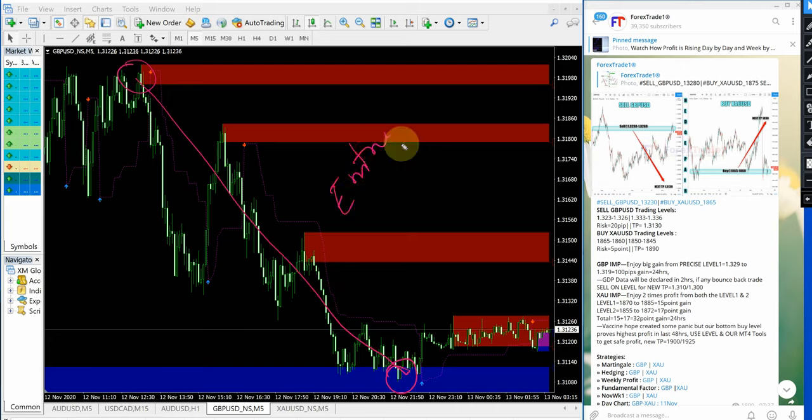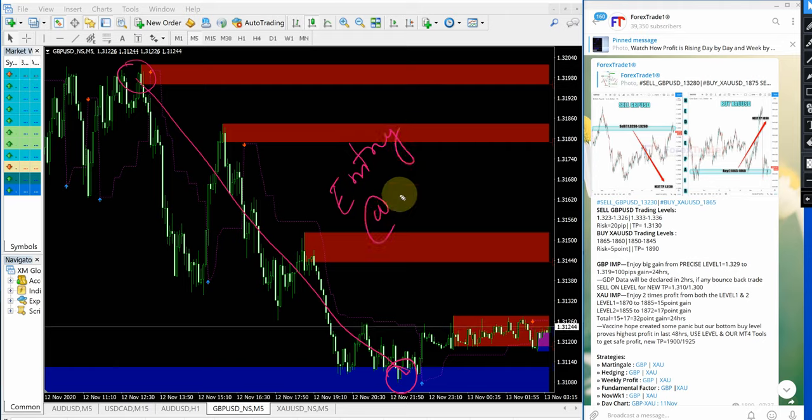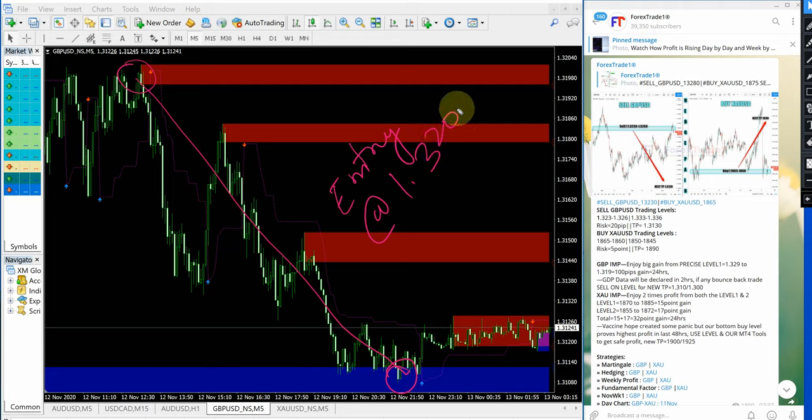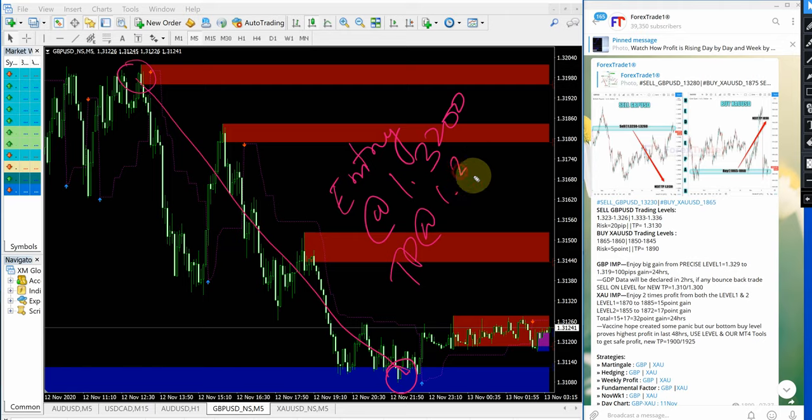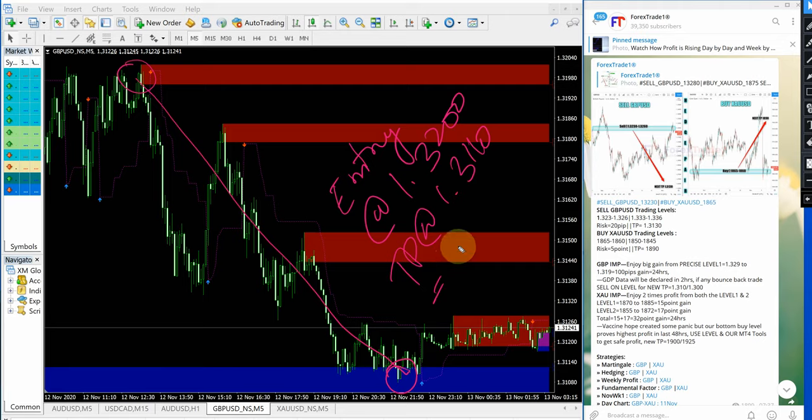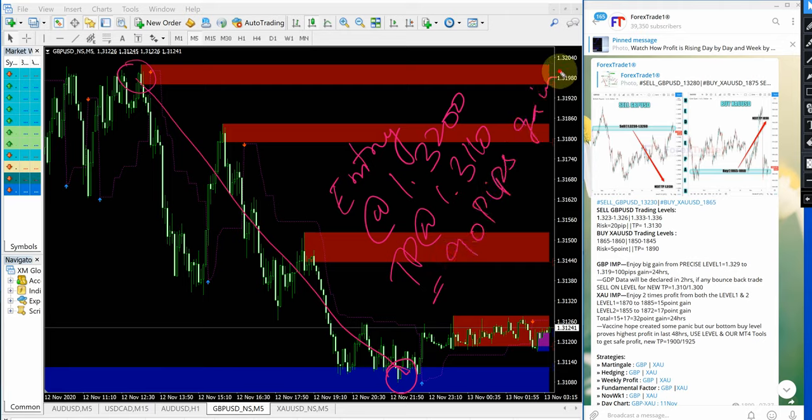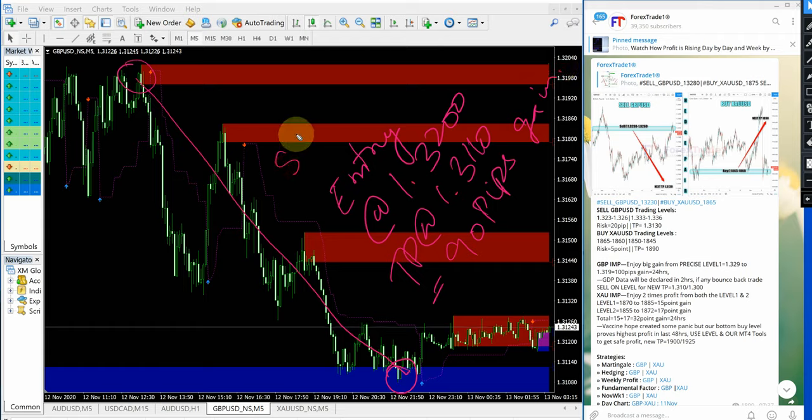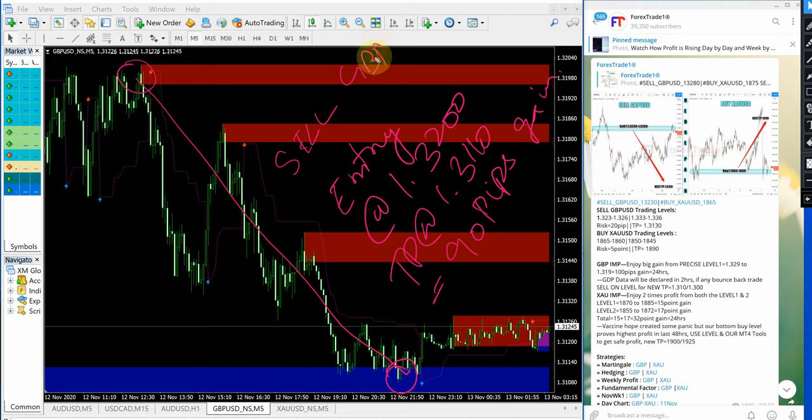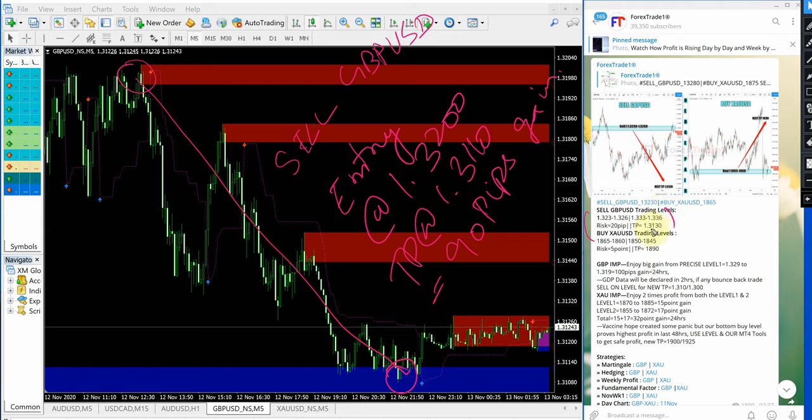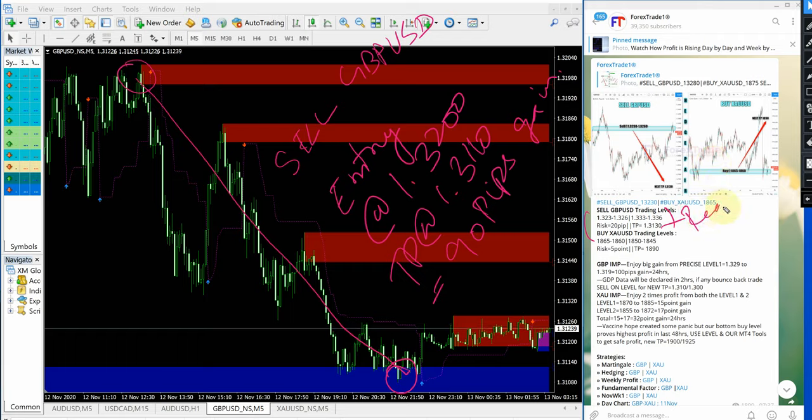This is GBPUSD entry at 1.3200 and TP at 1.3110 which gives 90 pips gain. As you can see here the signal message, the TP 1.3130 which is already reached, further it performed 20 pips more. TP reached.